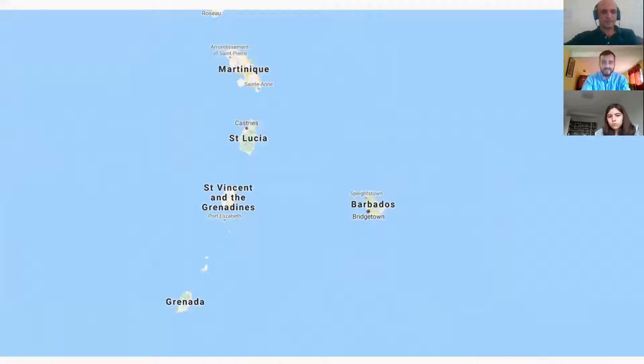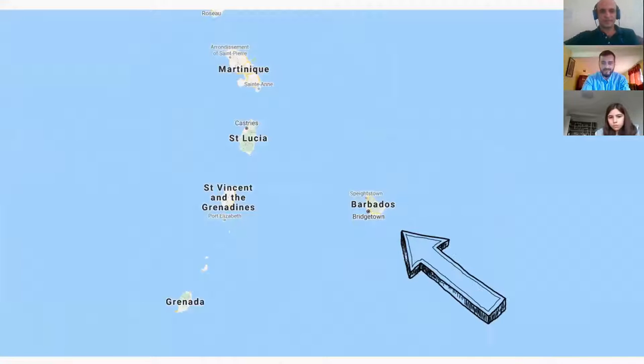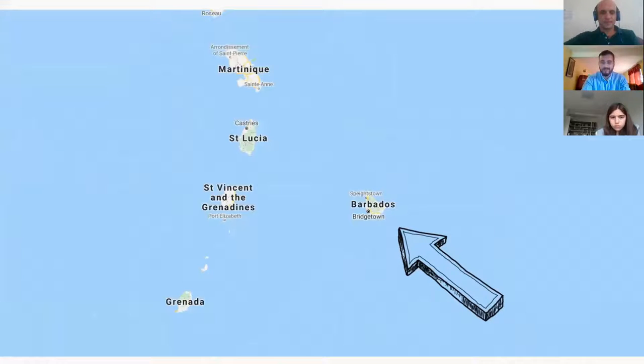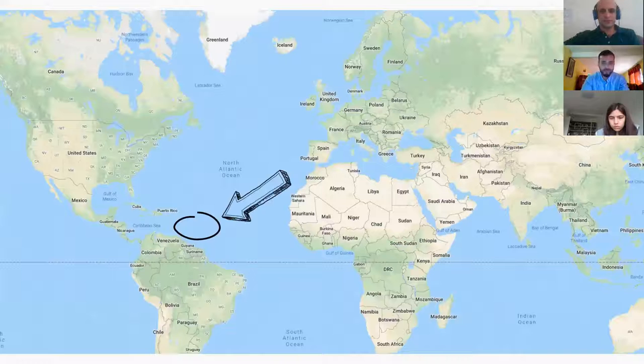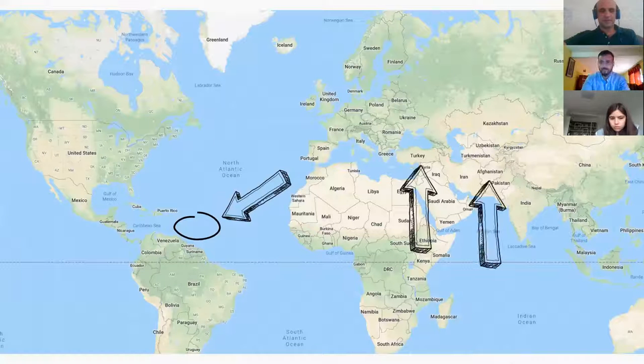And this is Barbados, where I currently live and where I'm currently speaking from. It's somewhere around this part of the world, very far from Turkey and Afghanistan.